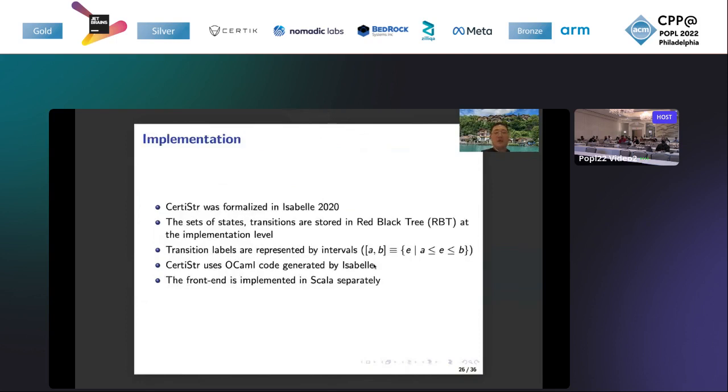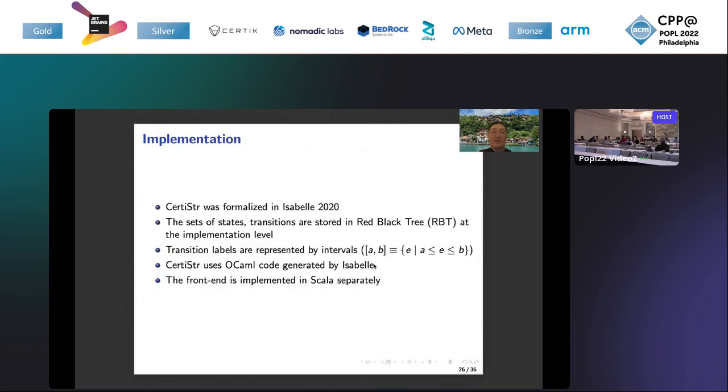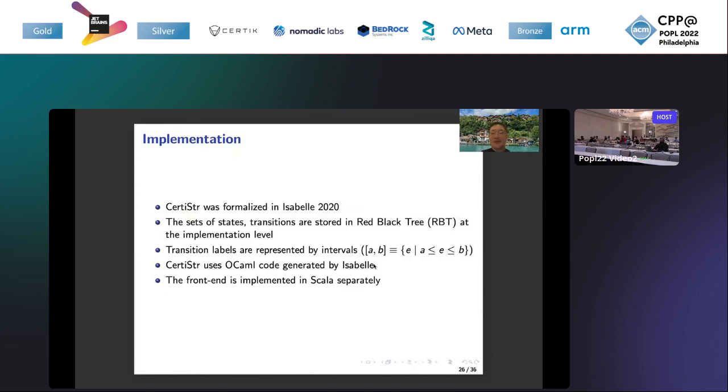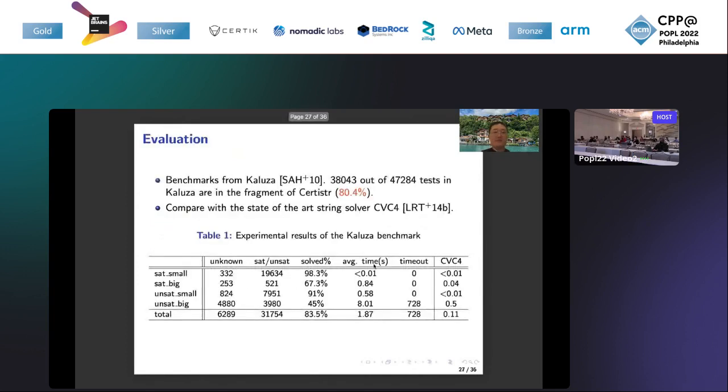We finished the presentation of the abstract level of formalization. Now let's have a look at the implementation level. We only briefly give some details of the implementation level. For example, the set of states and transitions are stored in red-black trees at the implementation level. Transition labels are represented by intervals. So CertiStr uses OCaml code generated by Isabelle. The front-end is implemented in Scala separately.